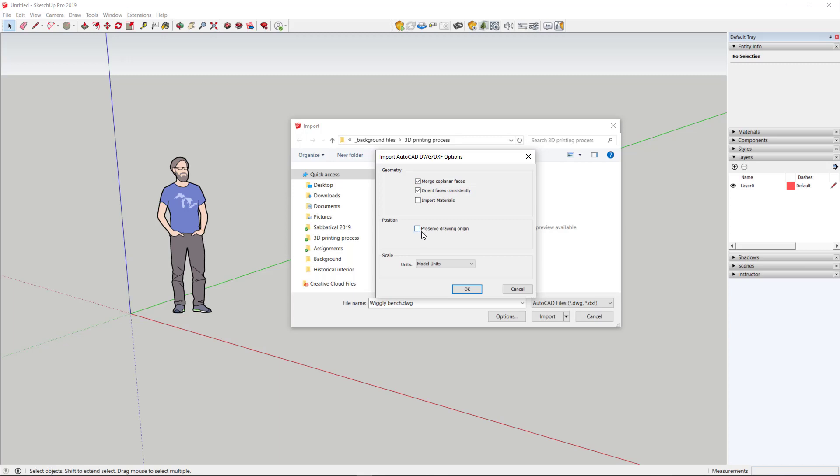Sometimes I will check this preserve drawing origin button if I know where the origin was in the model, but I wasn't totally paying attention, so I'll let SketchUp figure out how to orient the model. Anyway, click OK and import.